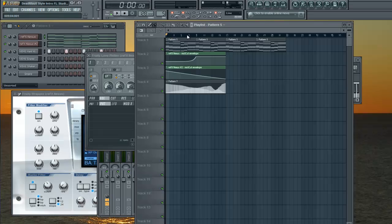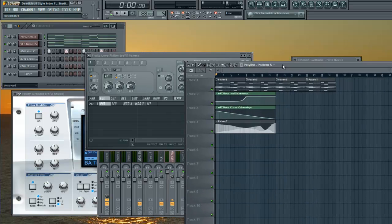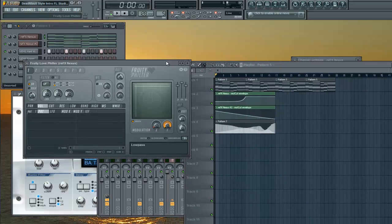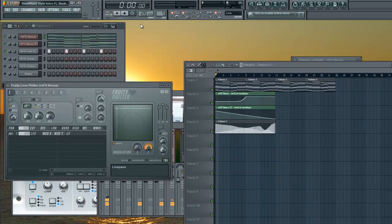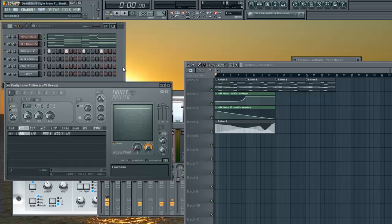Press Record, and then it's going to ask you what you would like to record. Press Automation Clip Only.